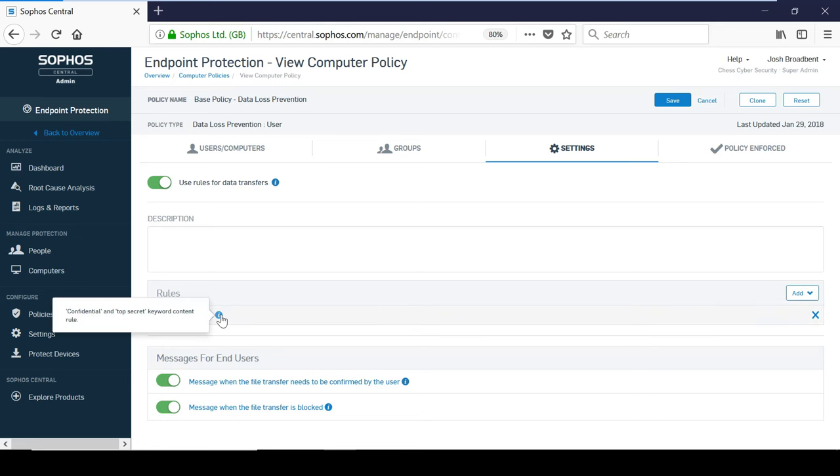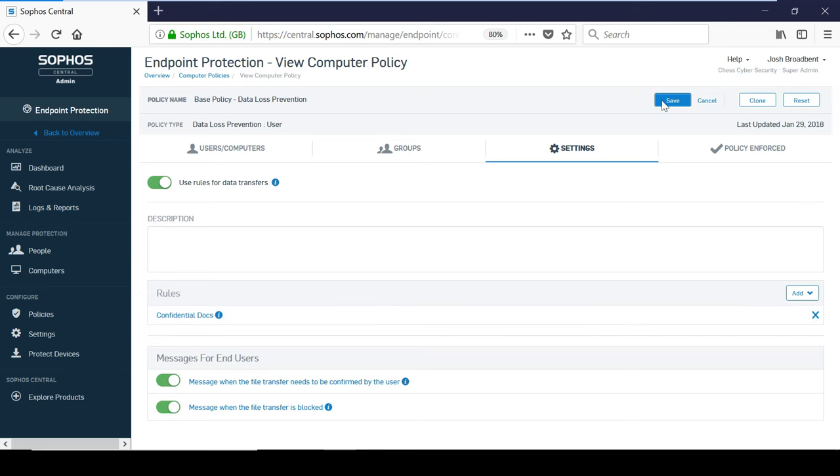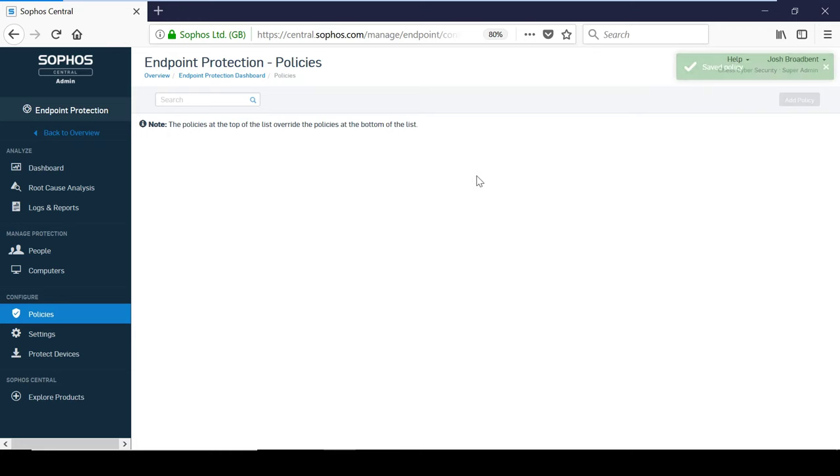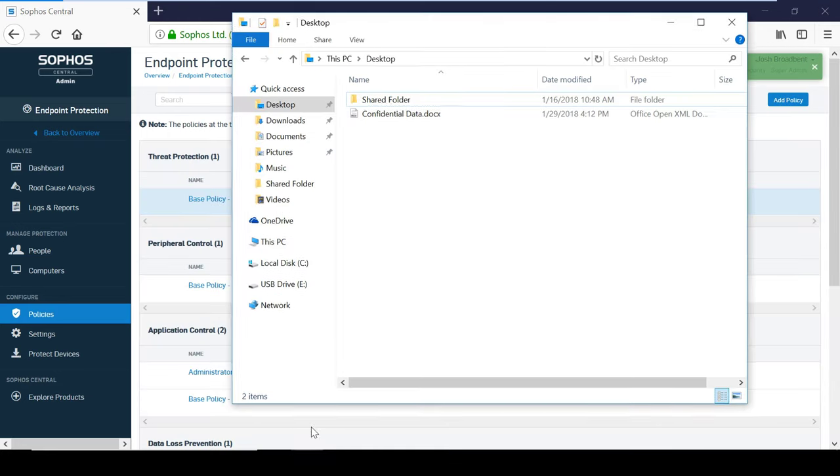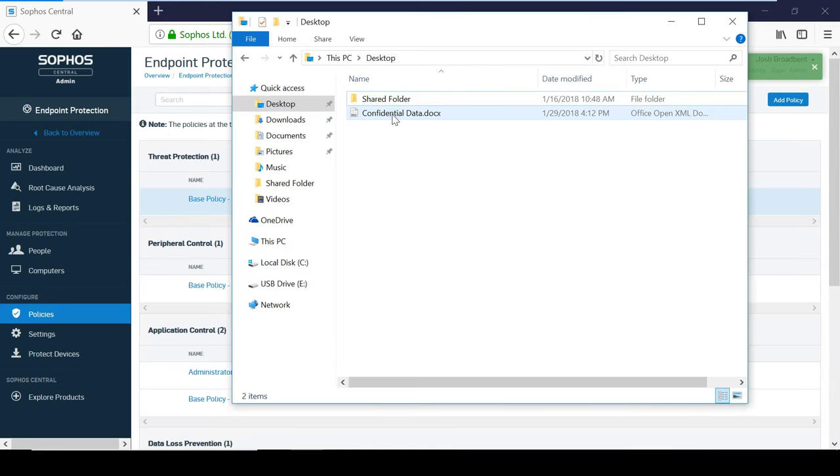I have already created a content rule here under the base policy. If a user now tries to copy a file that contains the phrase top secret to a USB stick, they will be prompted and asked to confirm the transfer.